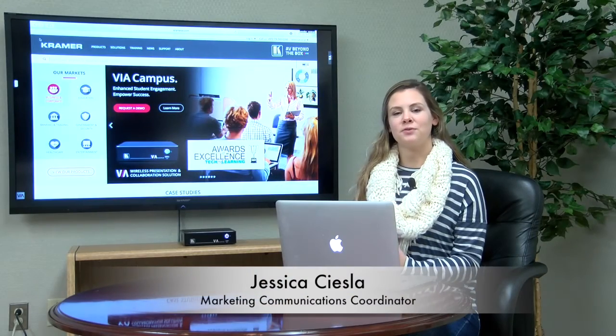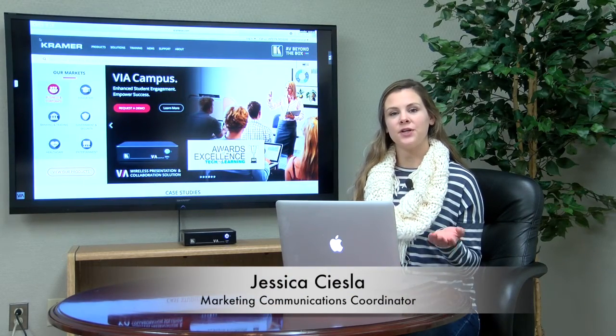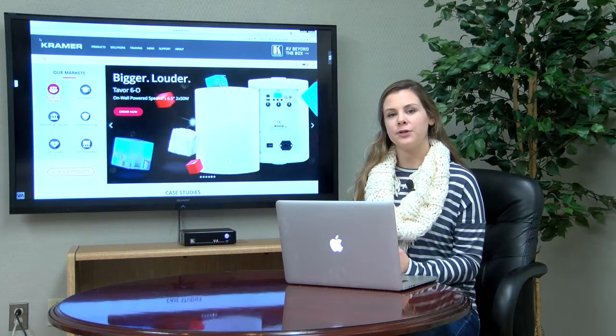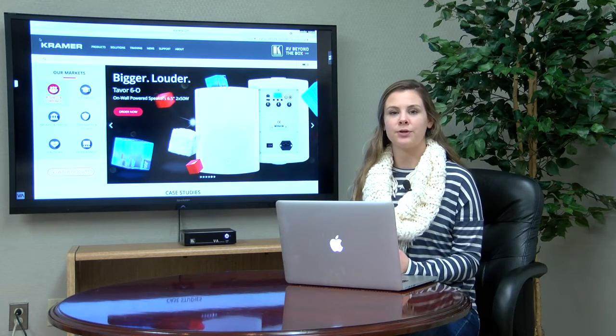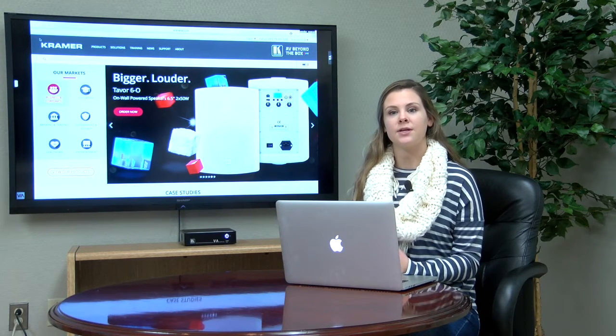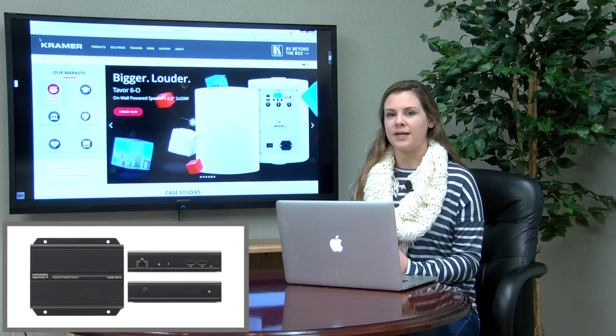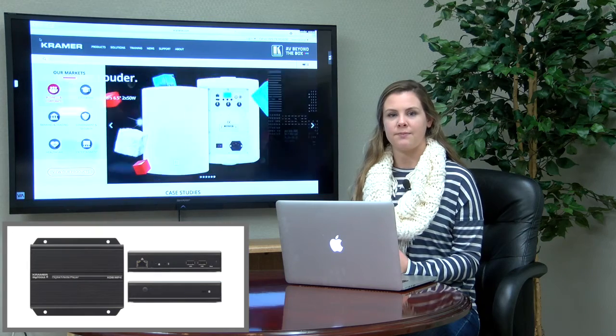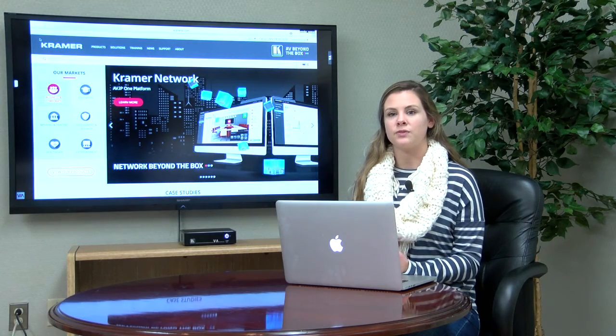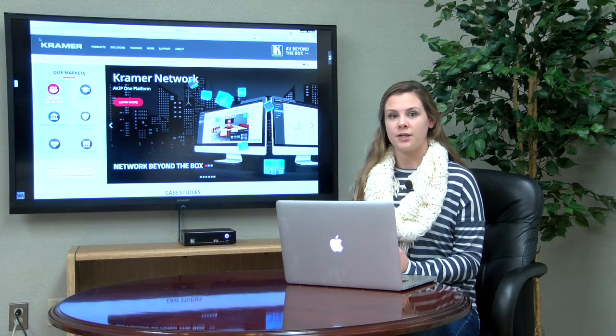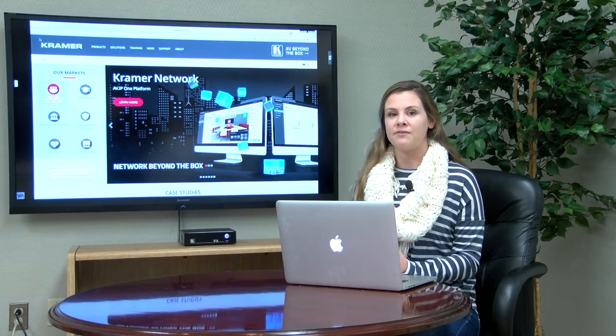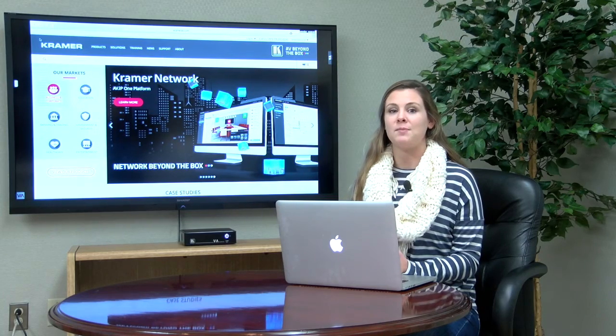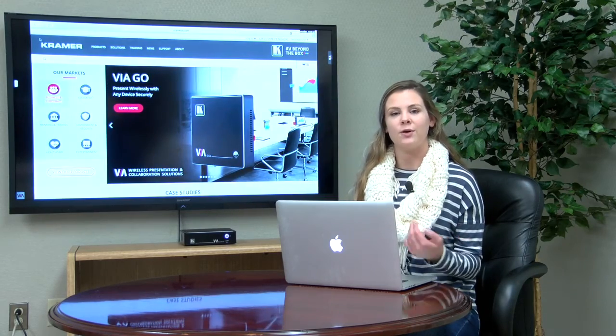Hey guys, this is Jess from Kramer Electronics. In today's video I will be demonstrating just how simple it is to program and utilize our KDS-MP4 digital signage media player. The KDS-MP4 supports 4K UHD, provides high quality HDMI video and audio, and much more. Now let me show you how it works.